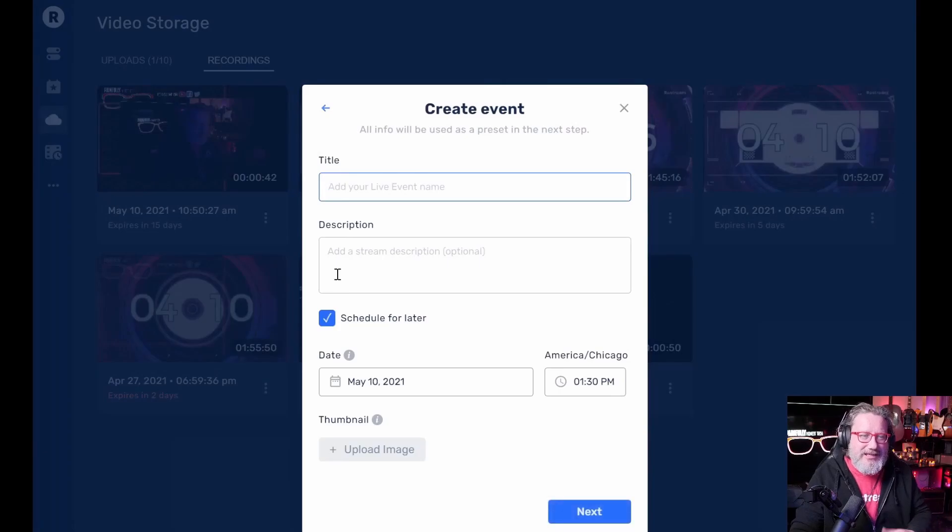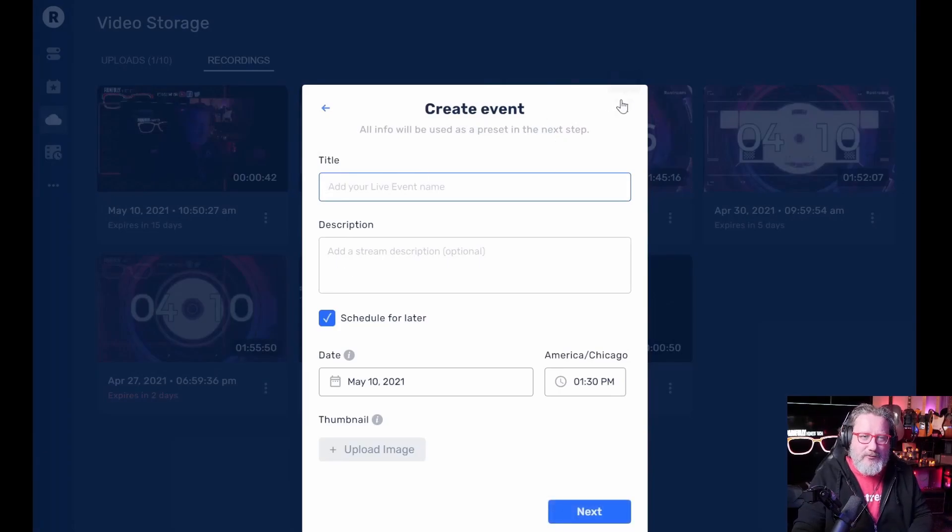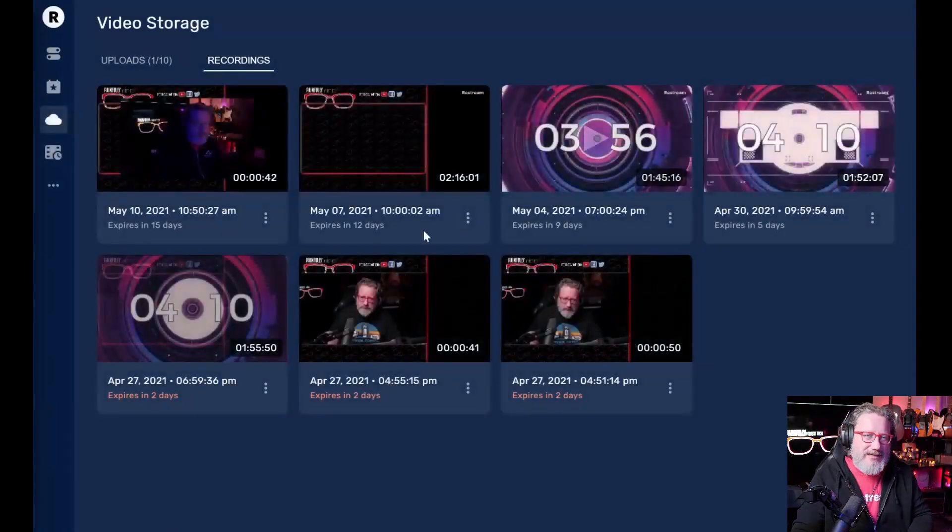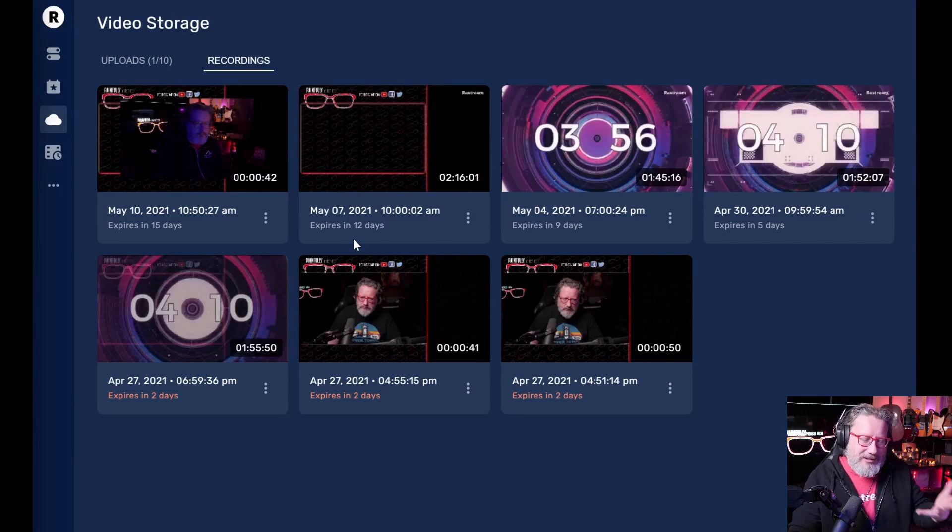So if I wanted to schedule this again, it would pop up that same window. Of course, that's just a test that I did. So I don't want to schedule it again.